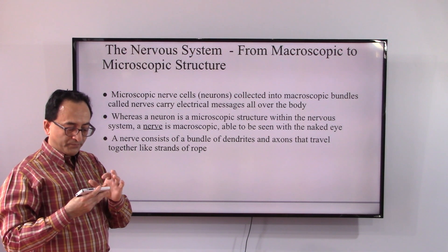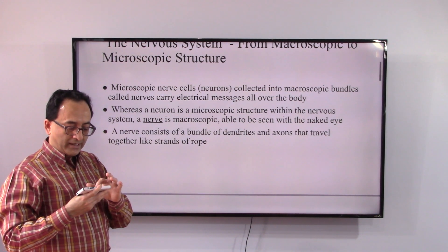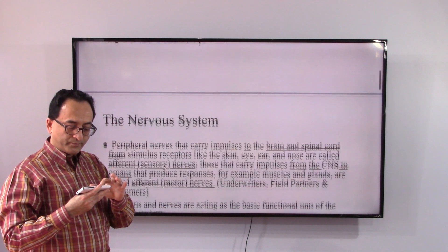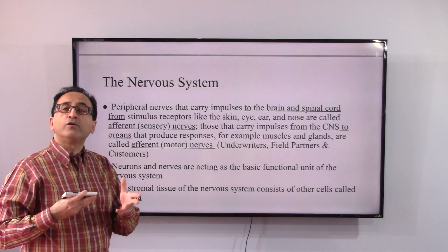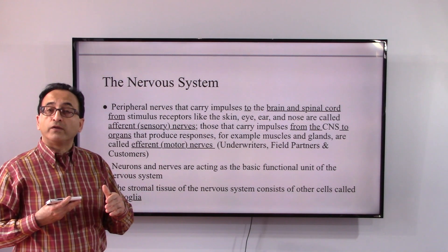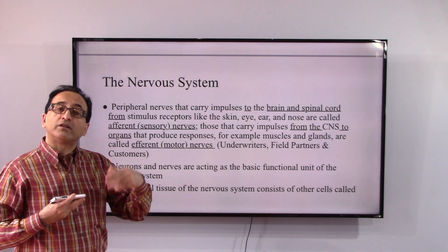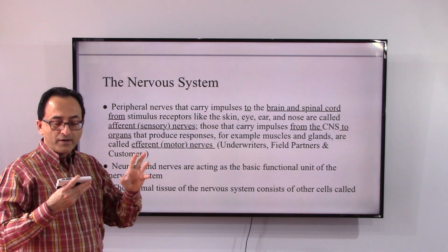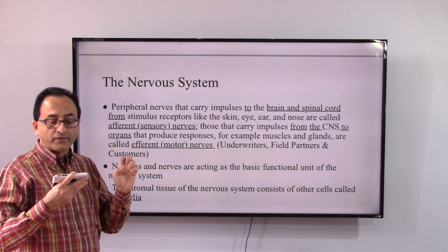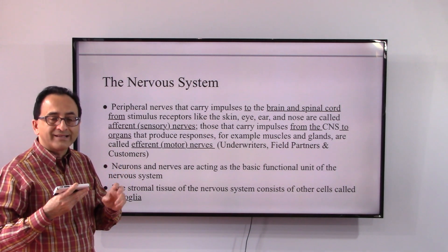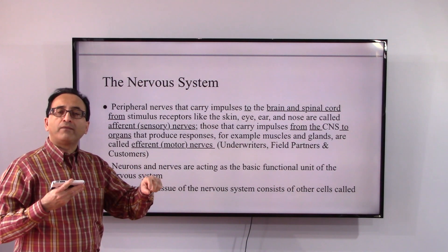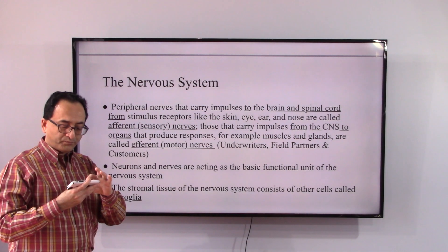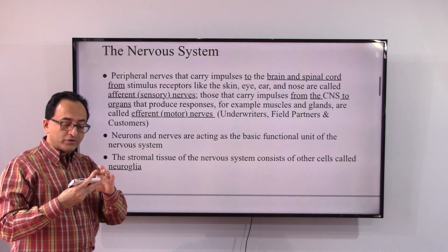Nerves have axons, as we reviewed in our previous video. Just like two-way communication going up and down, back and forth, we have afferent nerves — the sensory nerves — and efferent nerves — the motor nerves. These handle communication from central to peripheral and peripheral to central nervous system, and so forth.